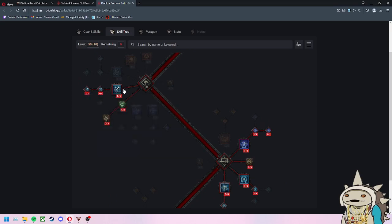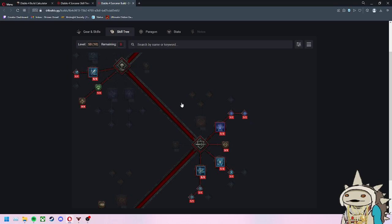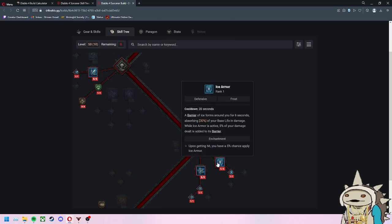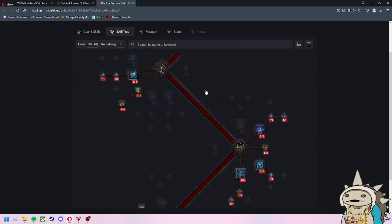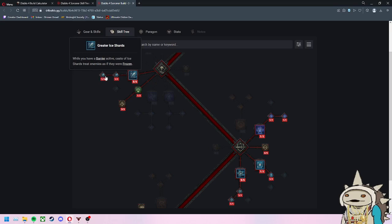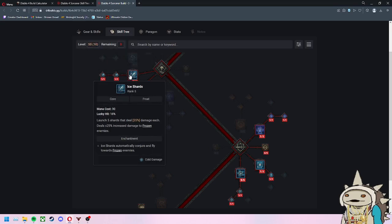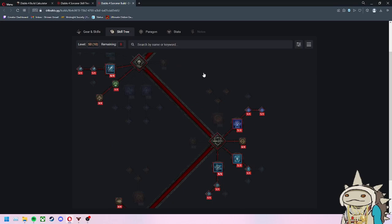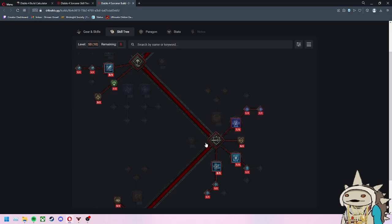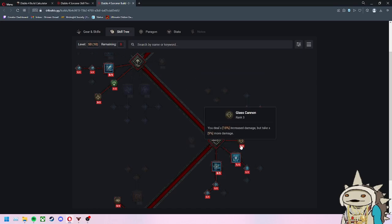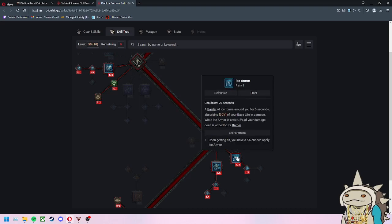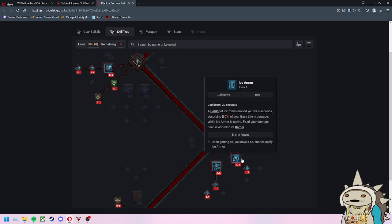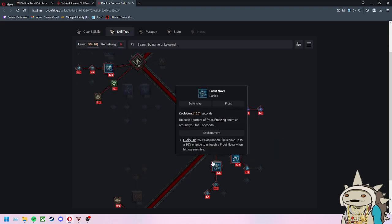Put five points into this, get one point into the ricochet, then drop down here and get your Ice Armor. Once you get Ice Armor, get Greater Ice Shards which treats every enemy as if they were frozen for that extra 25% damage. Get three Glass Cannon ranks. I'll have the skill order in the description box.